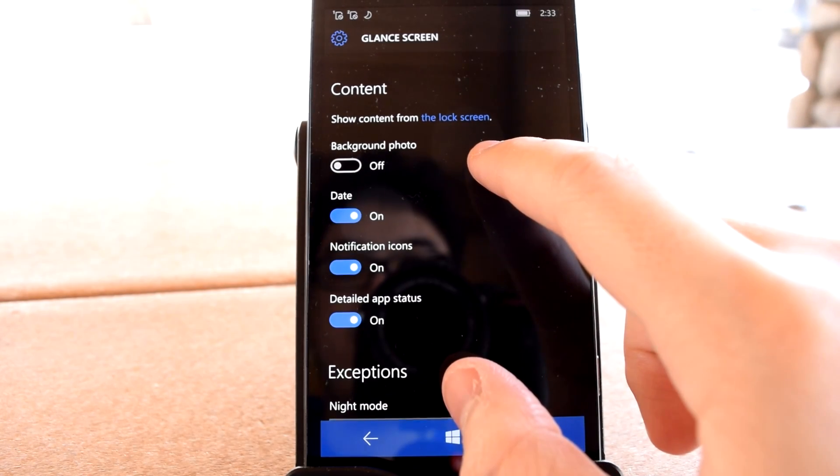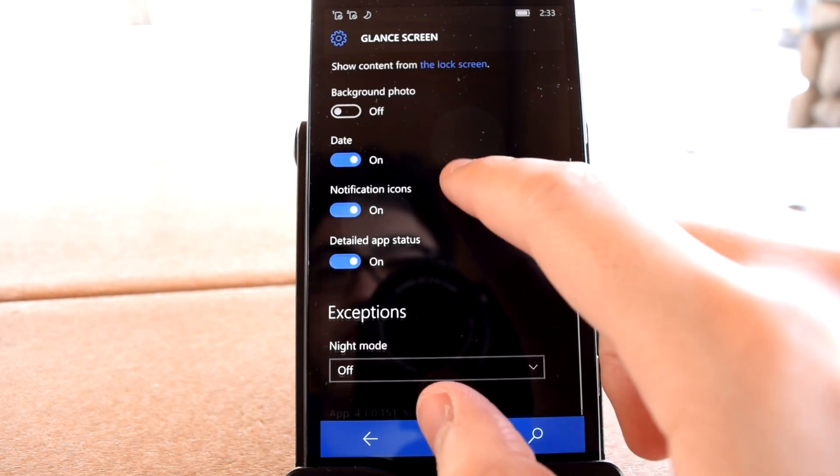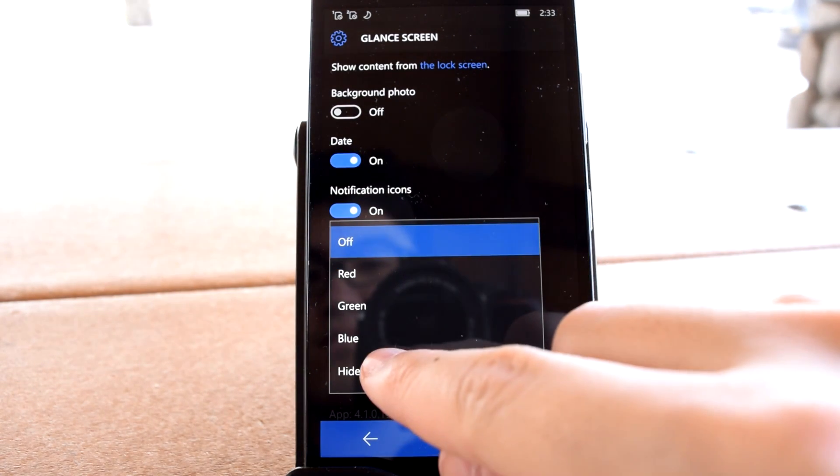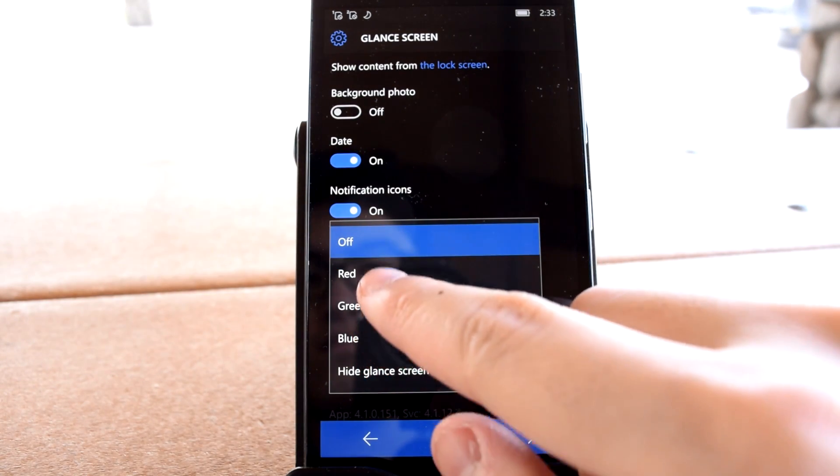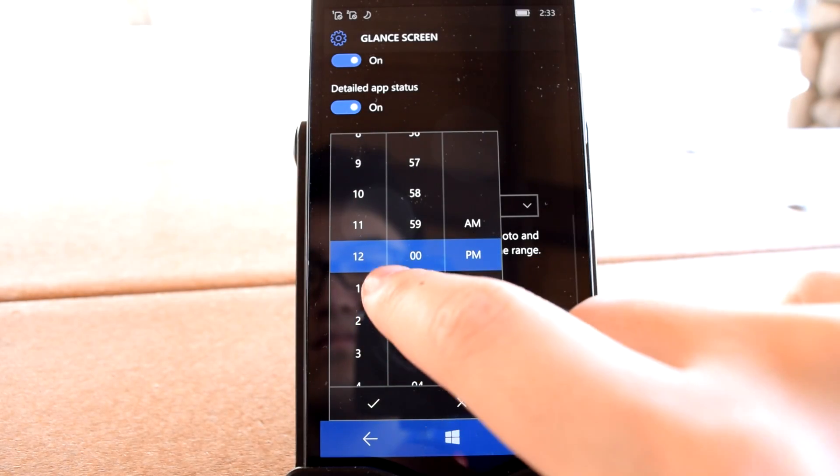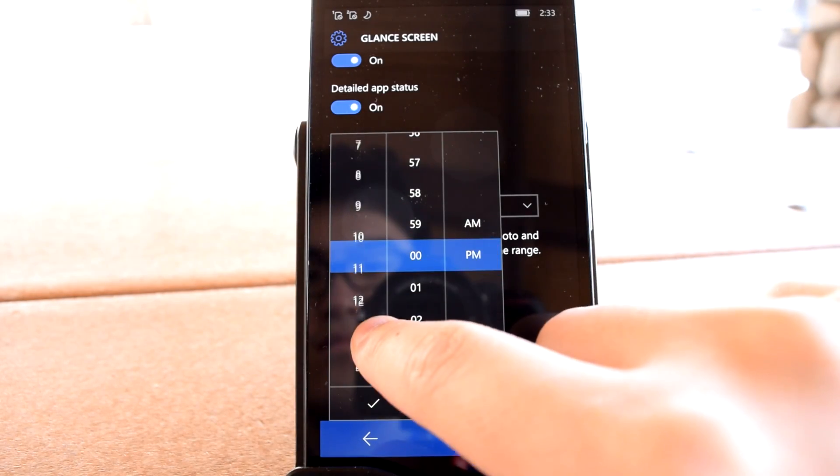If you find Glance's shine to be distracting for your nighttime beauty sleep, you can also choose the color with which information will be displayed at nighttime and when nighttime is for you.